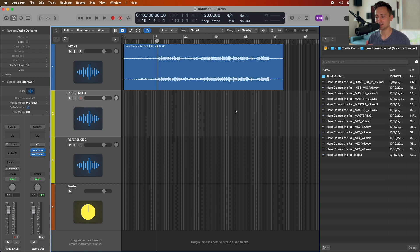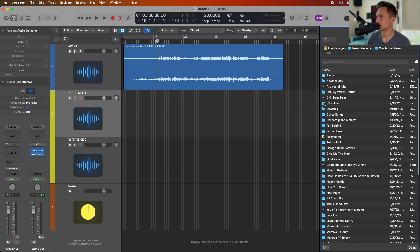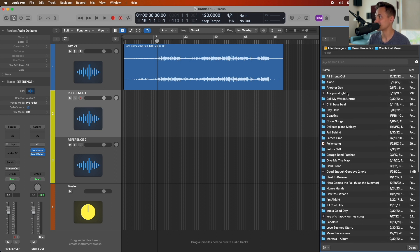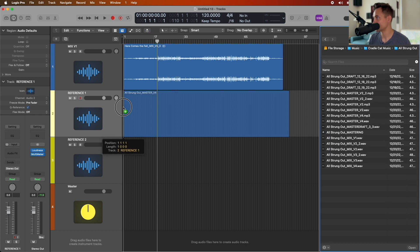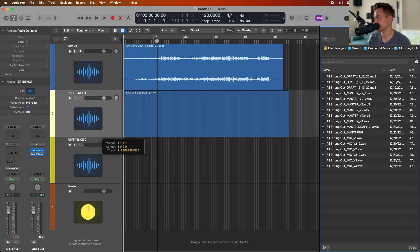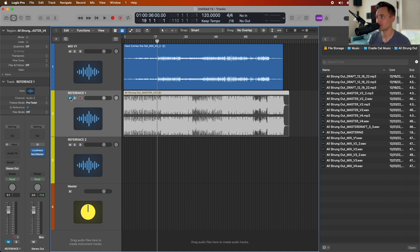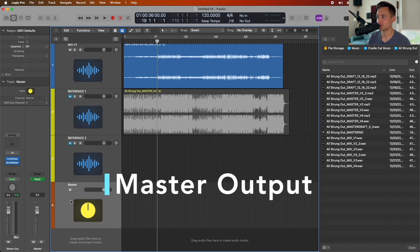Just so that when you're listening to your song in the middle of that playlist it sounds like it fits. For this video, just to avoid copyright strikes, I'm going to drop one of my other already-mastered songs in here. I'll mute that for now.